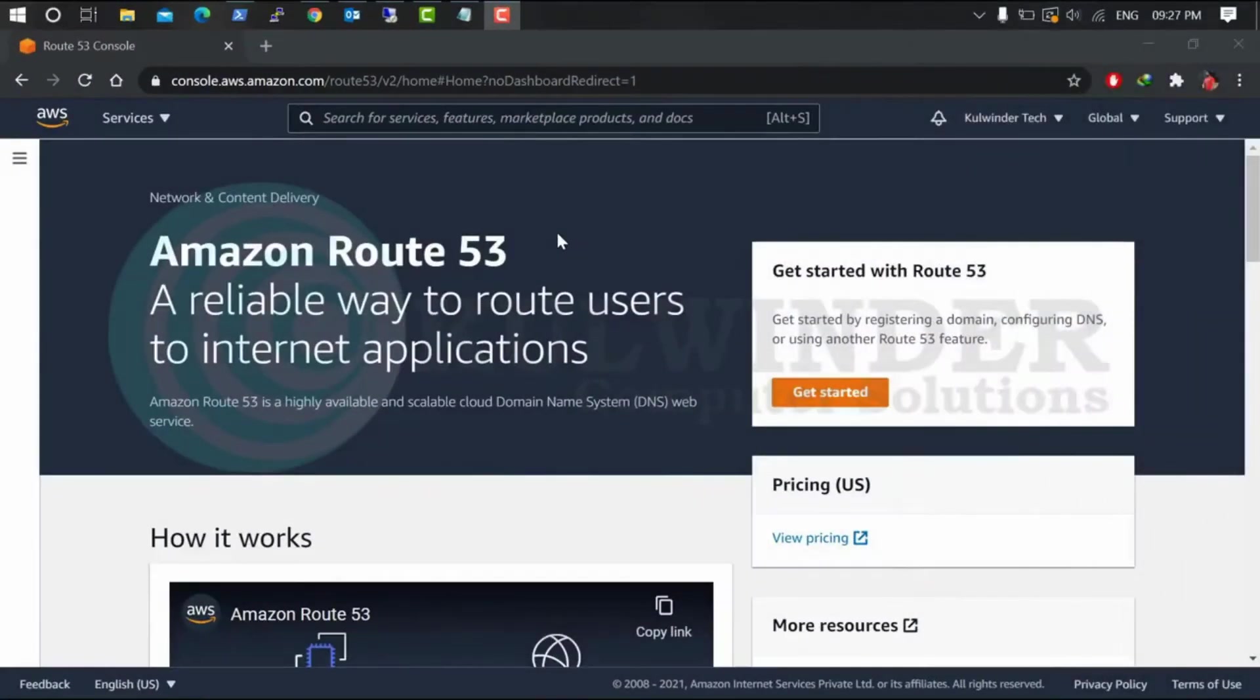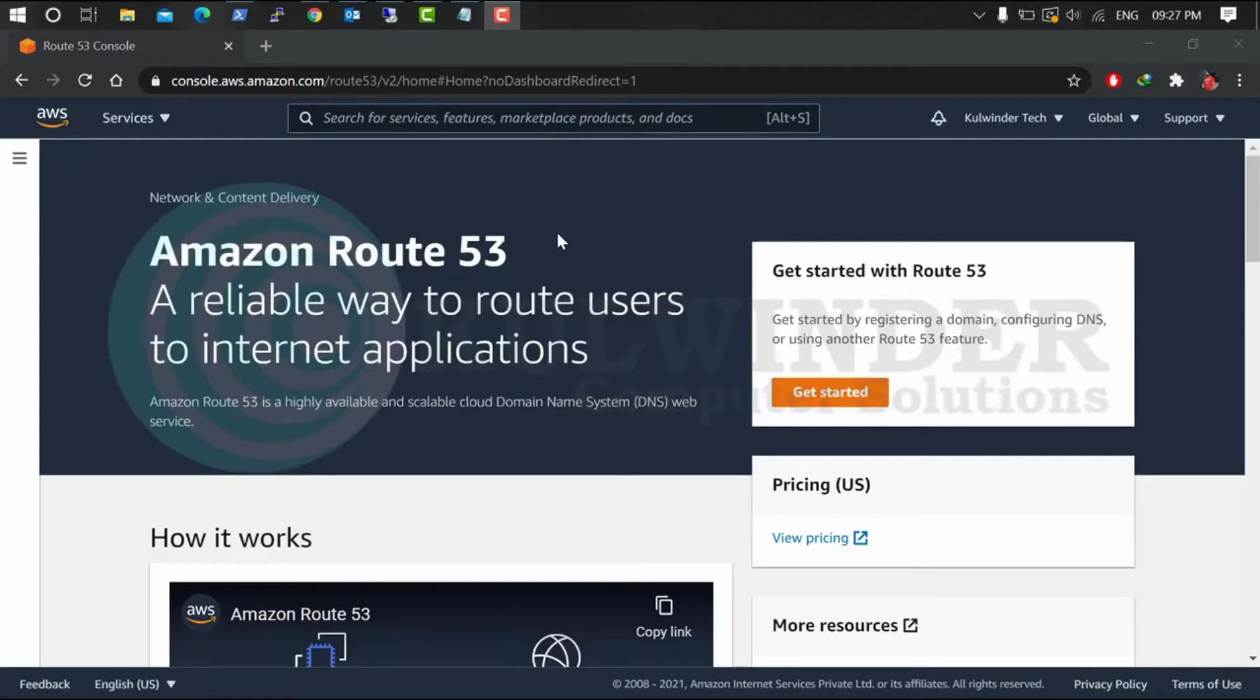Hello friends, welcome to Cool Vendor Computer Solution. In this video I will show you how to configure DNS records on Amazon Route 53.